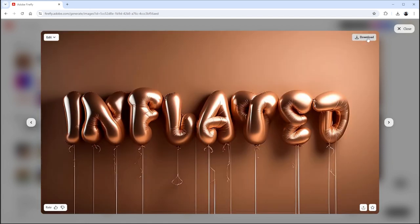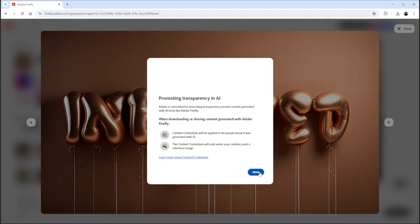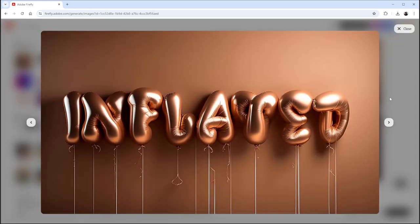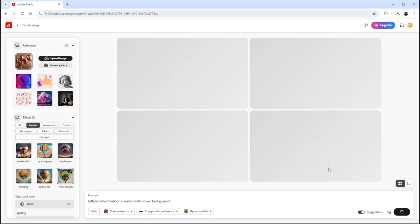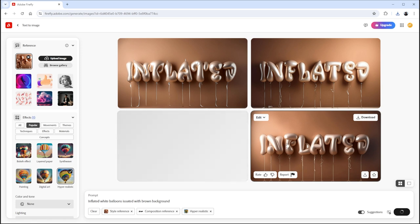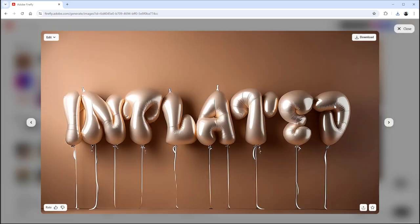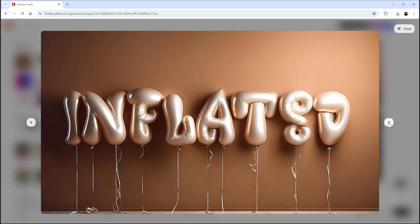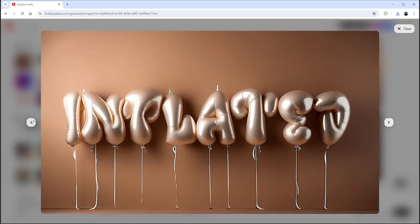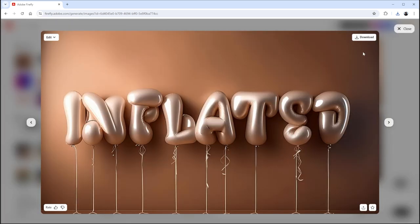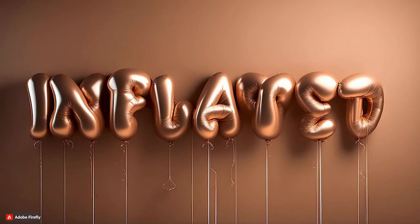Download whichever option you like the most. You can also modify the prompt to create different typologies and color effects as per your choice. Let's see the final results.